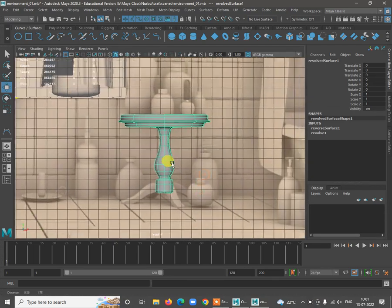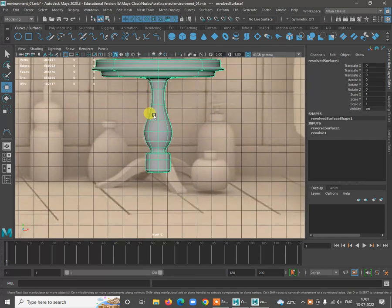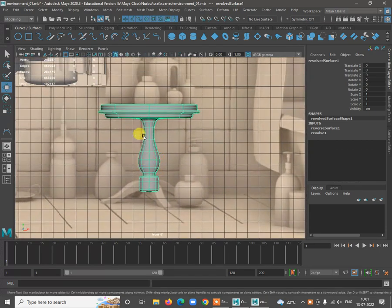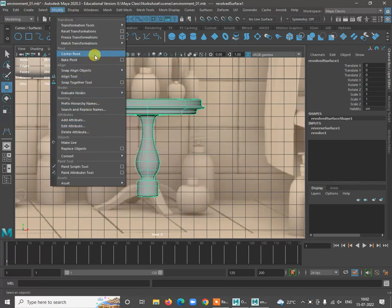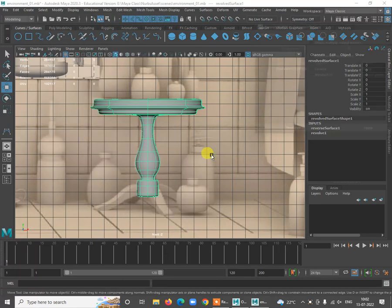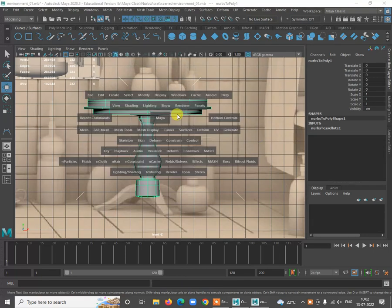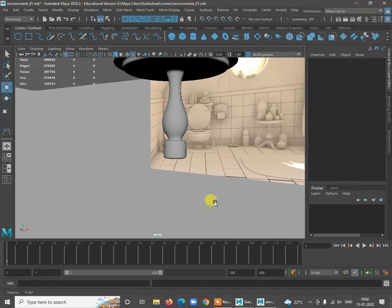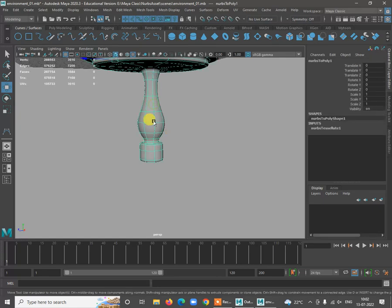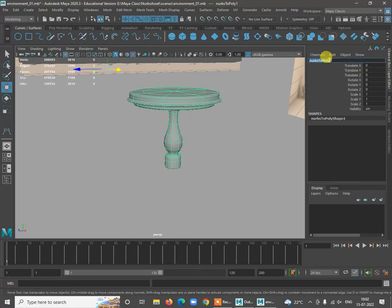This model is using the revolve tool. Whatever shapes are there, you can use a polygon or convert to polygon. Go to Modify > Convert > Convert NURBS to Polygon, apply the control points, and now this NURBS object will be a polygon. Select and delete the curve. This is your NURBS to polygon — name it as 'table_gu'.